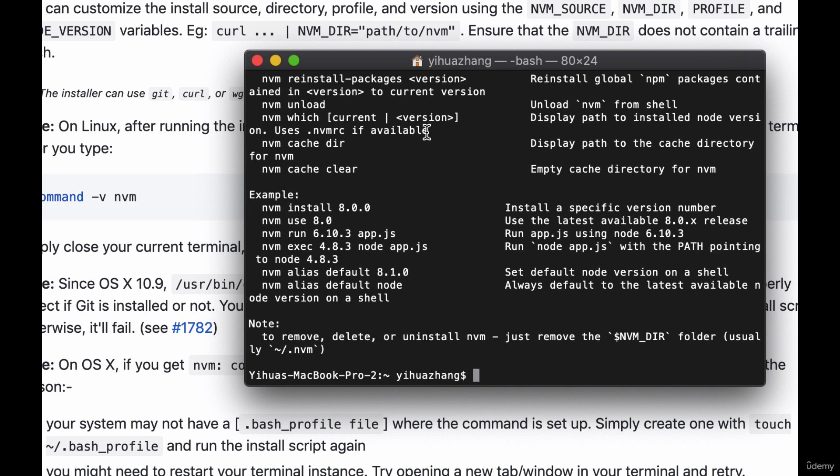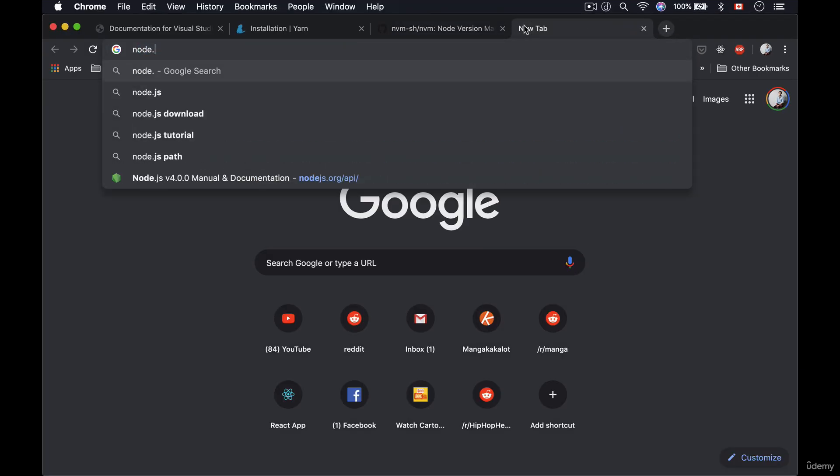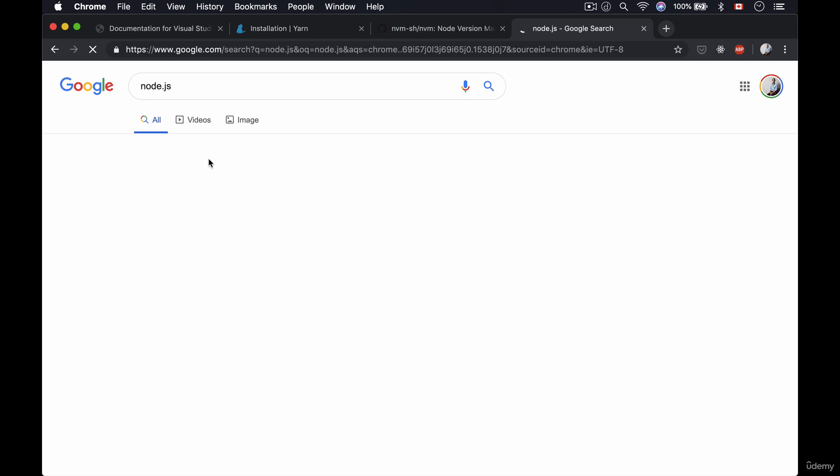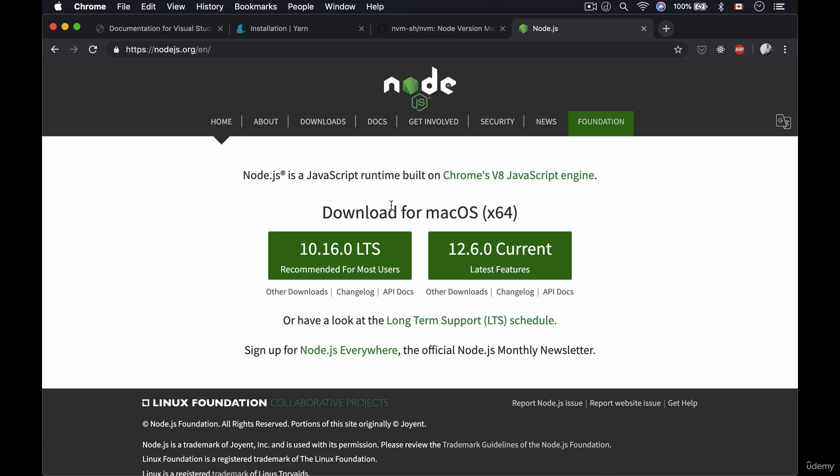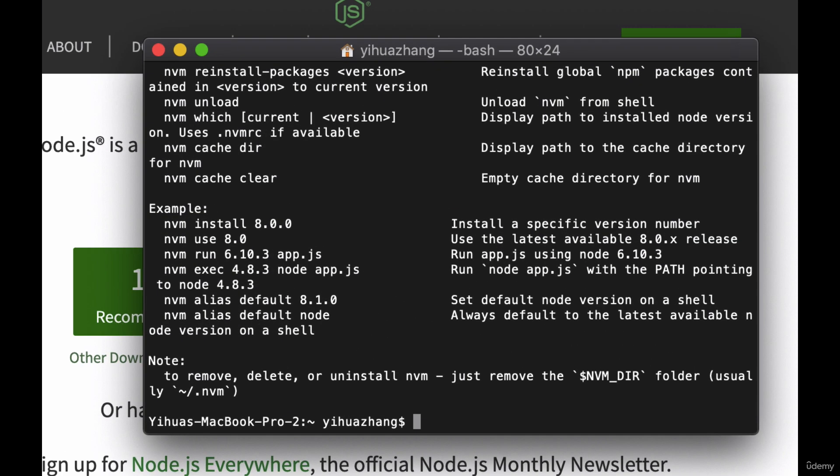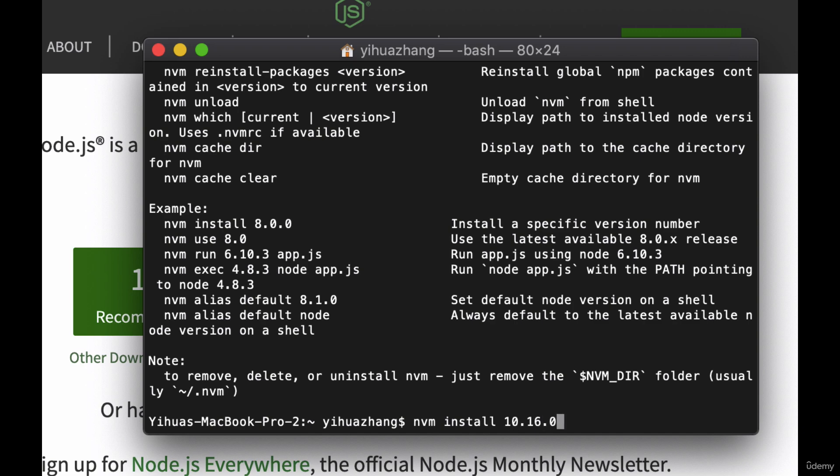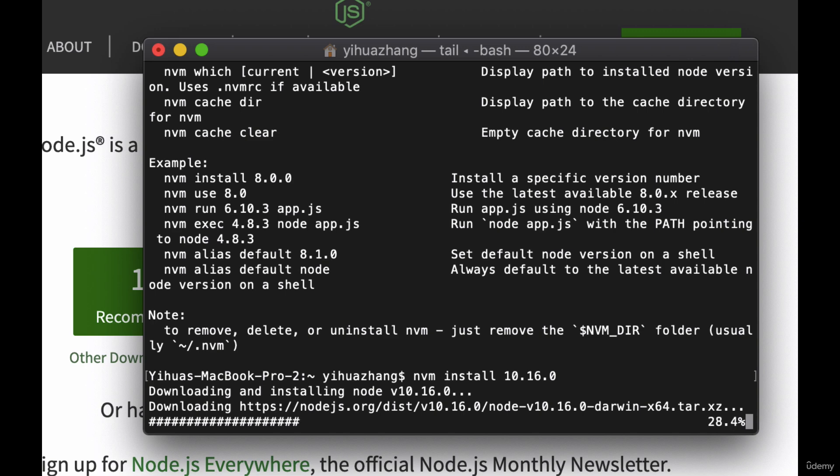So now what we need to do is actually install node using nvm. And the way we do that is we can actually first figure out what node version we want to run. So let's go to the node website which I will link to you as well inside of your resources. And here we'll see that the latest version is 10.16.0. So we don't need to actually manually download this from the website we can use nvm. So go back to your terminal and you can type in nvm install 10.16.0 or any other version of node that you want to use. Now you can also type in nvm install node and this will give you the latest version of node. So for us I'm just going to use 10.16.0 and now this will install the appropriate version of node that we need.